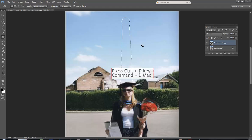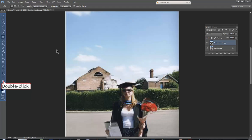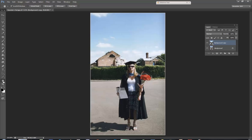Control D or Command D to remove the selection parameters. And there you have no chimney left, so you can flatten the image and save.